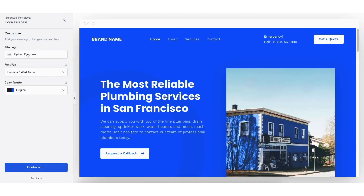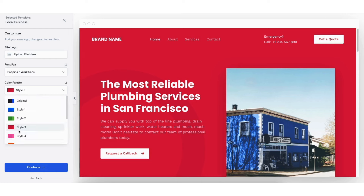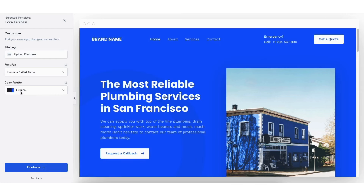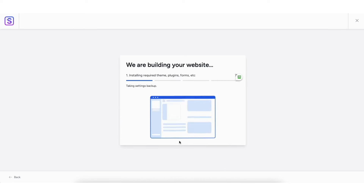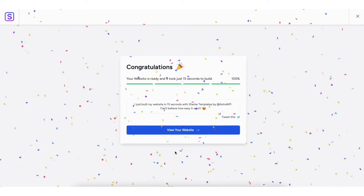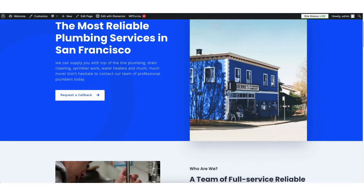You can upload a logo if you'd like — you can do this at a later time if you don't have one now. Choose the font and colors for your site; you can update these later as well. I'll choose one for this tutorial and click Continue. You'll be on the 'Tell Us a Little About Yourself' page — you don't have to fill this out. Make sure under Advanced Options everything is selected. Click 'Submit and Build My Website.' Once done, you'll be on the Congratulations page. Click 'View Your Website' to see it.